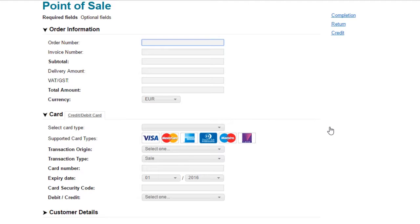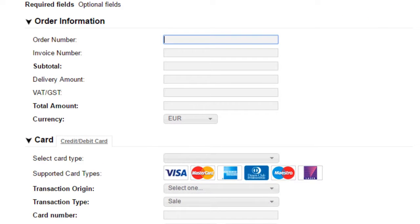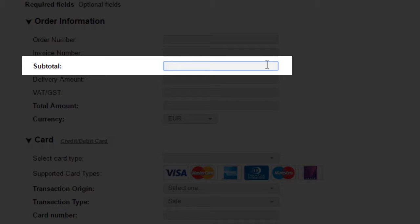Now let's take a closer look at what each field means. Subtotal. This amount should be the amount you wish to charge the cardholder, excluding any VAT and delivery costs.